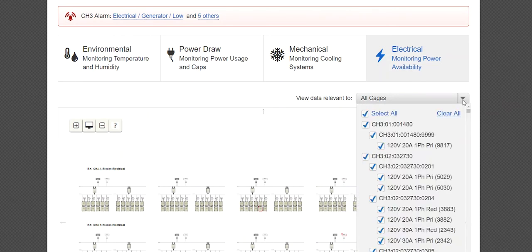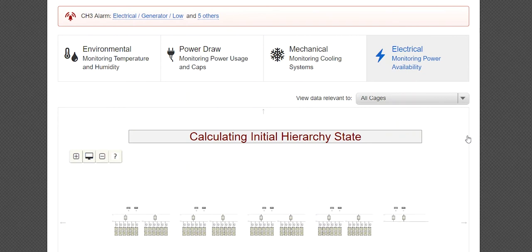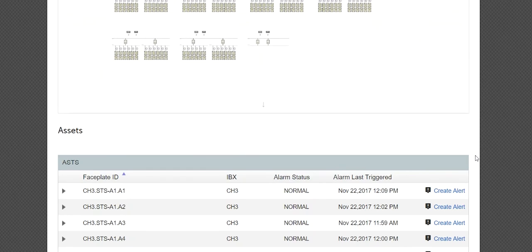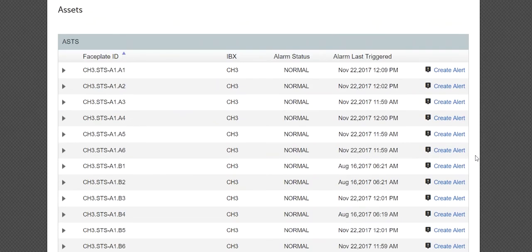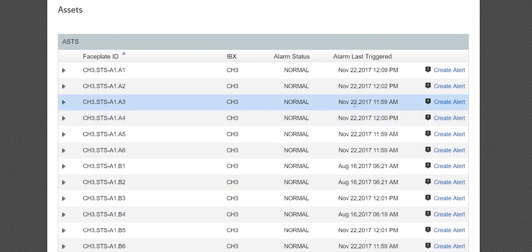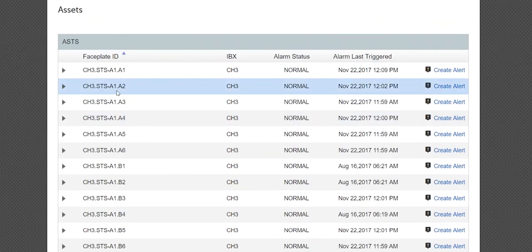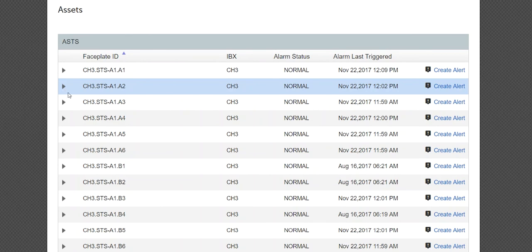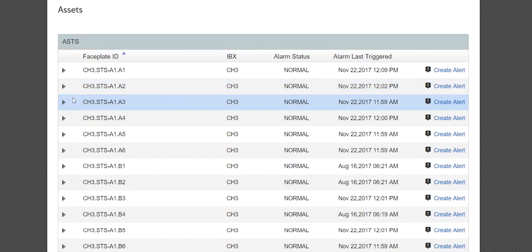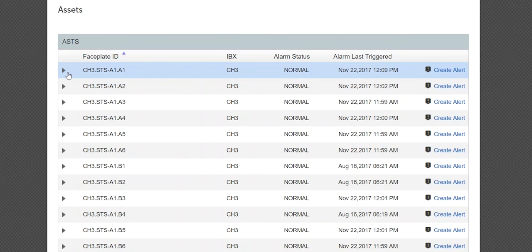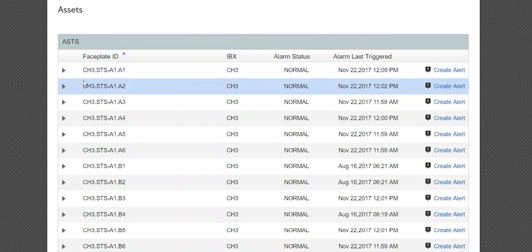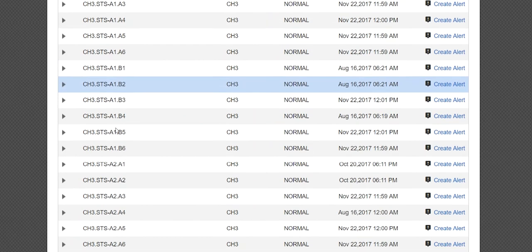You can refine the diagram view by using the drop-down box to view by specific assets. Scroll down to the Assets section to view the detailed data for Automatic Static Transfer Switches (ASTS), Generators, Power Distribution Units (PDU), and Uninterruptible Power Supply (UPS).